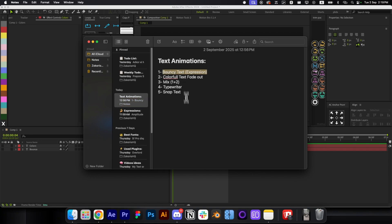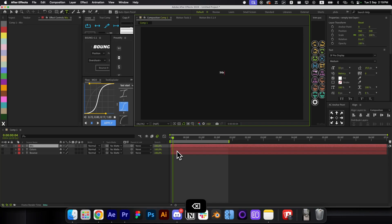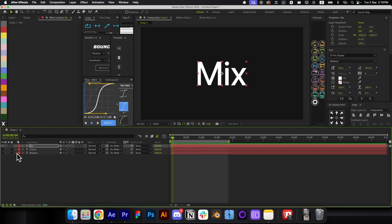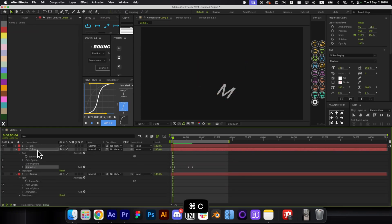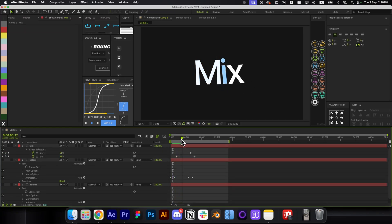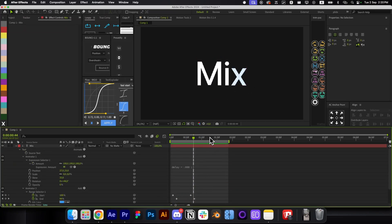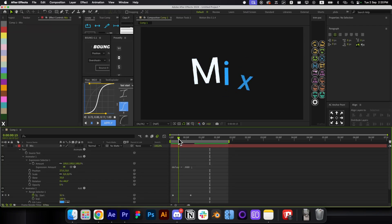You can also mix the bouncing animation and the colorful text fade together to create a new combined effect. Just copy the animator from the bounce text layer, then copy the animator from the colorful text layer. Remove the End keyframes from the colorful text animator so you have a clean combined animation.